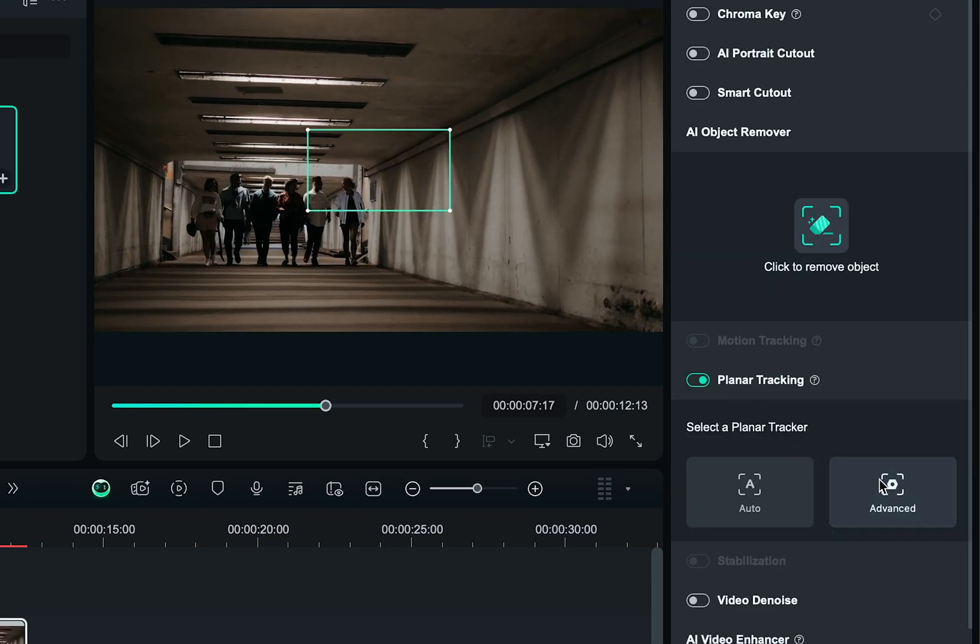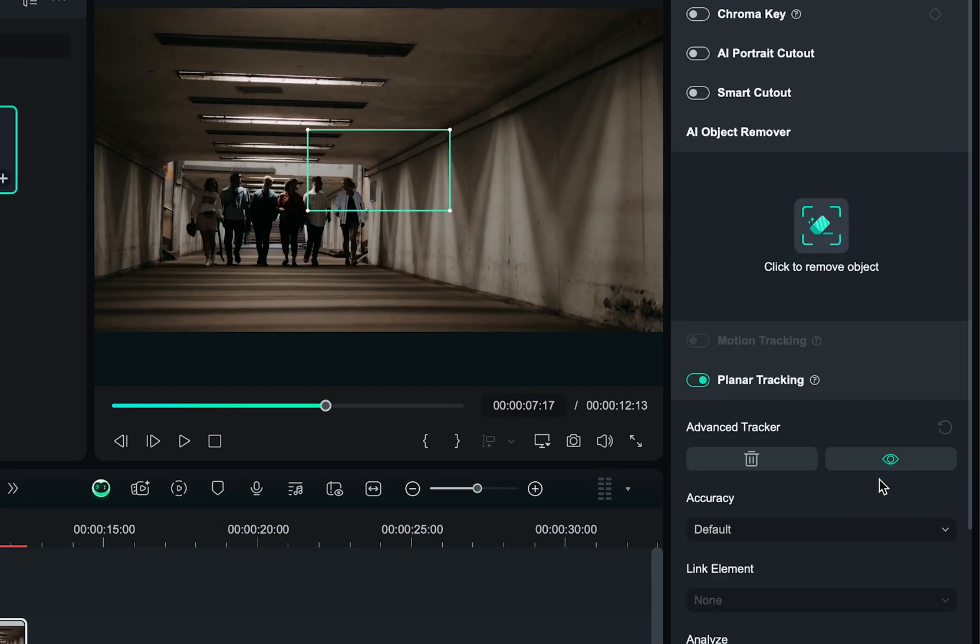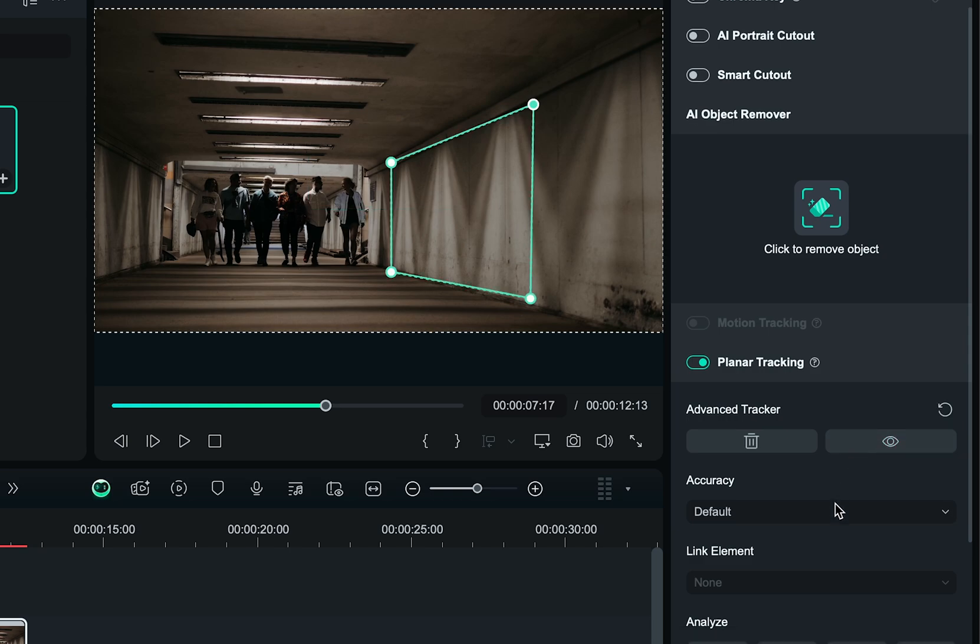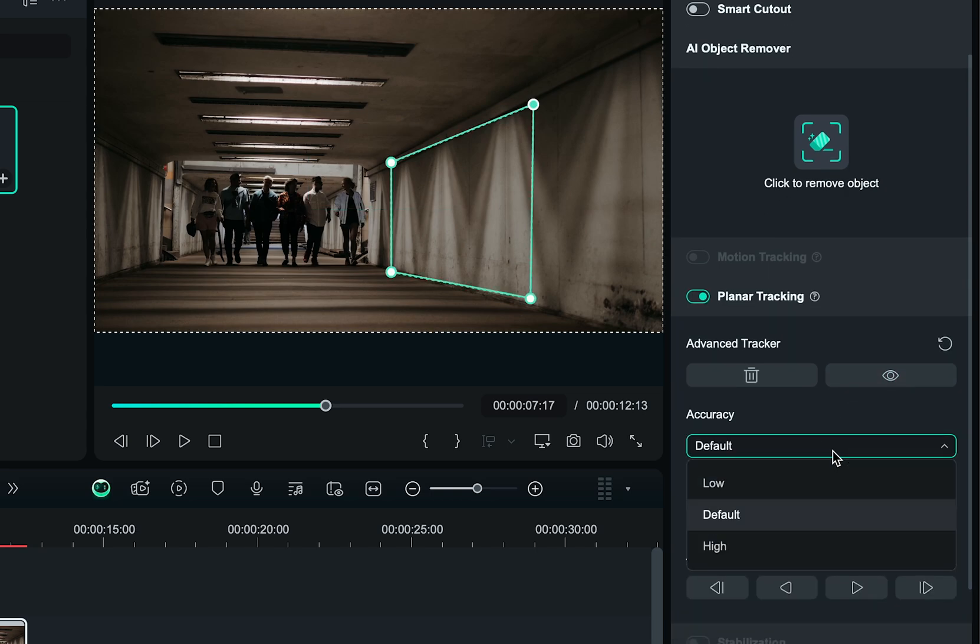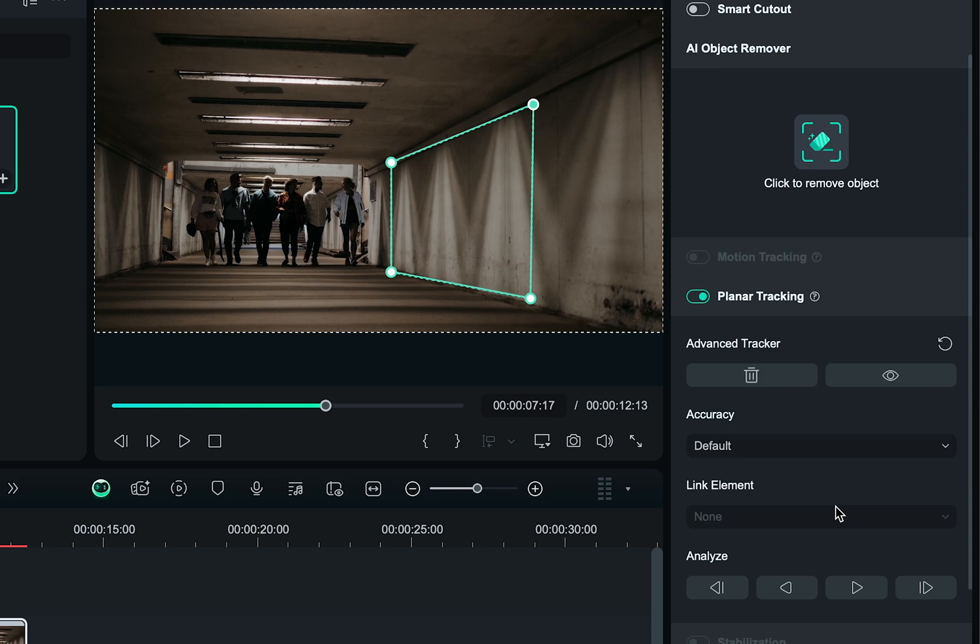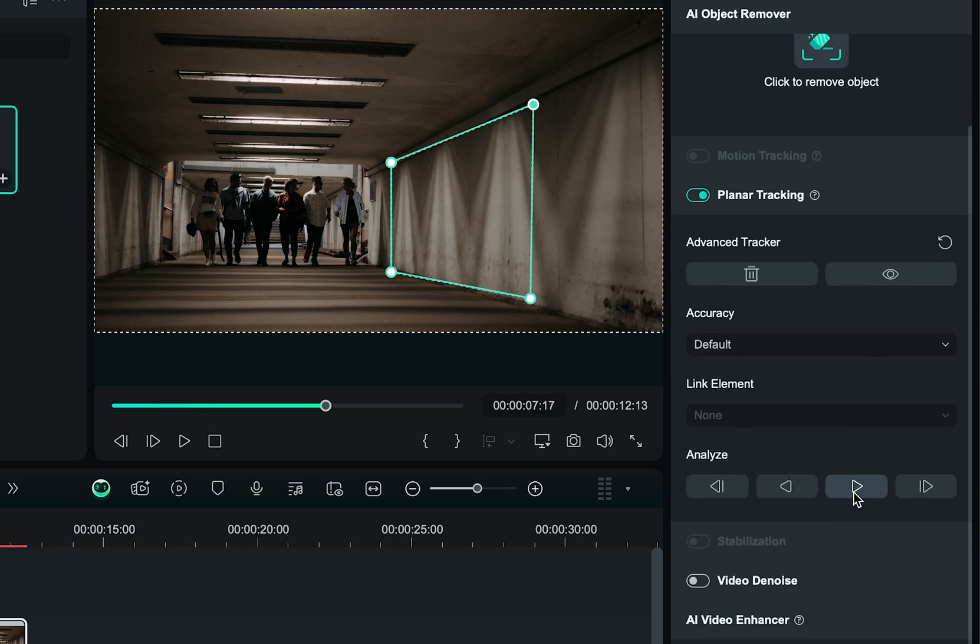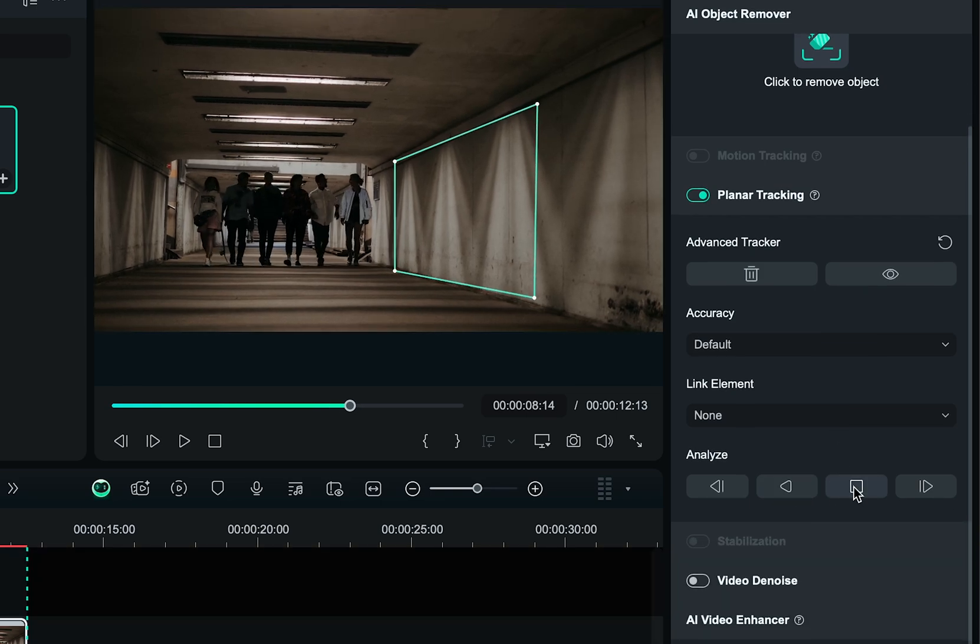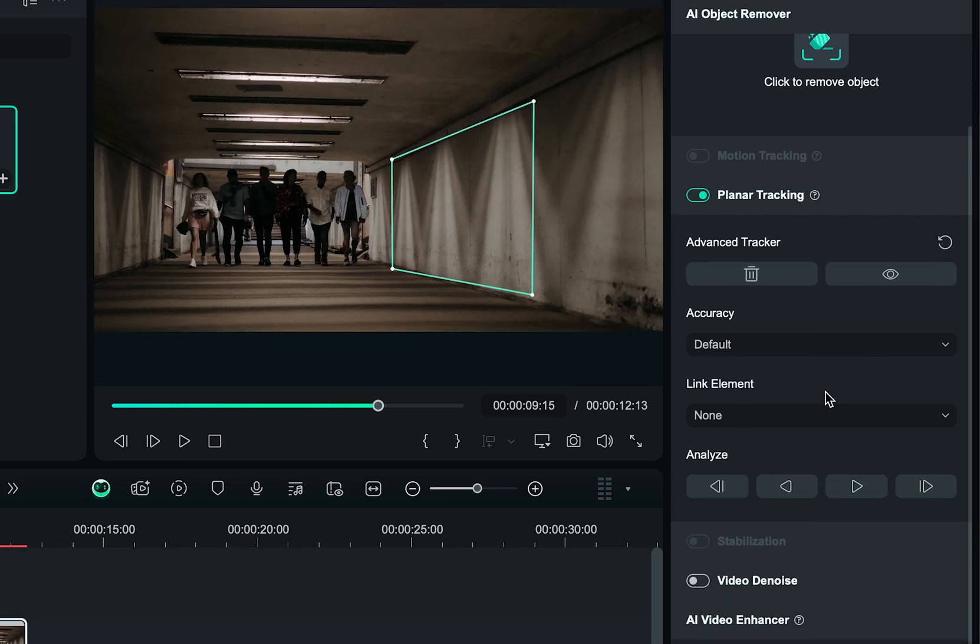Choosing advanced instead of auto will give you a little more control over it, meaning that you can choose the accuracy, then play and pause the tracking process.